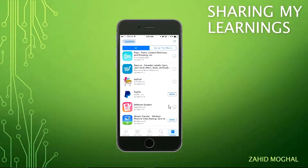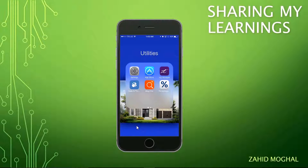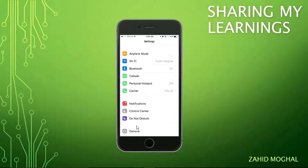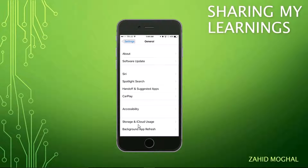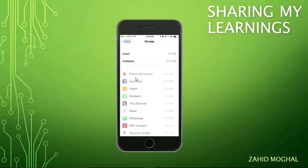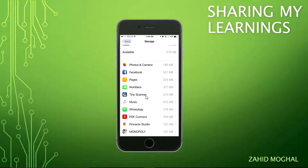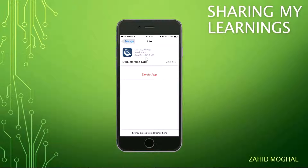Tip number two: clear the accumulated data on the apps you use every day but don't need that data. Here's how you do it: go into Settings, then General and Storage and iCloud Usage, then Local Storage. These apps show you data on the right-hand side. For example, Tiny Scanner shows 55 megabytes as the size of the app, but it has accumulated data of 258 megabytes.